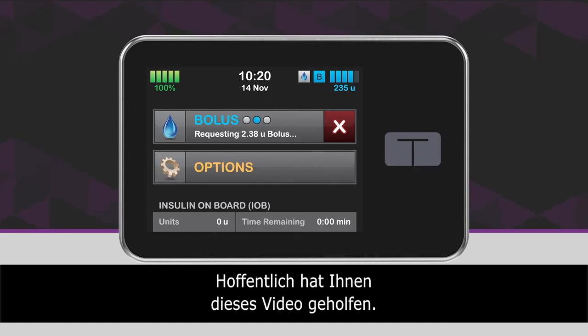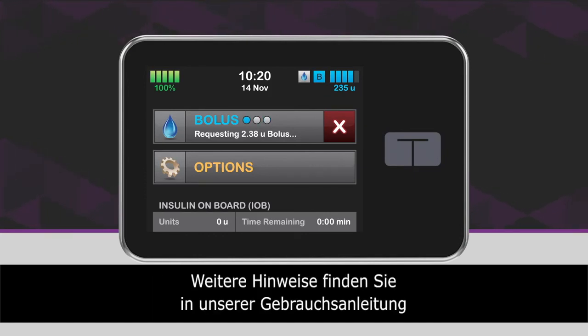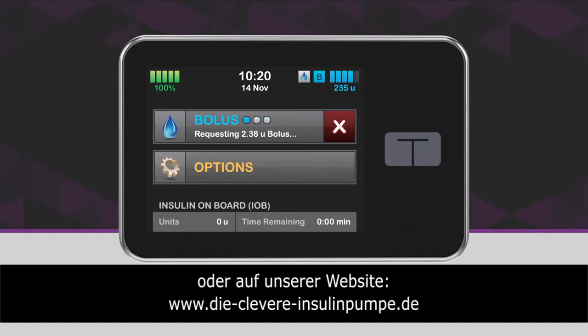We hope you found this video helpful. For more information, please consult your user guide or visit tandemdiabetes.ca.